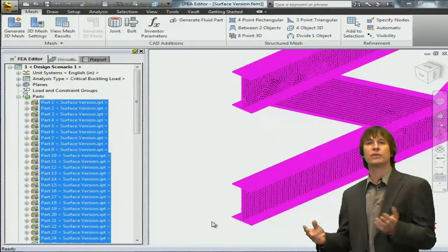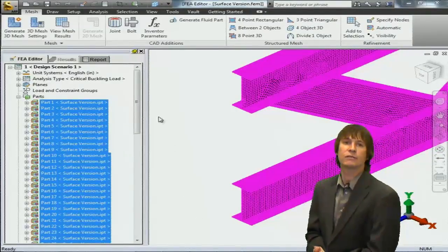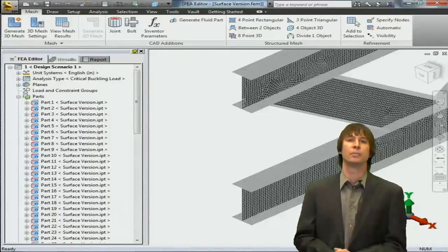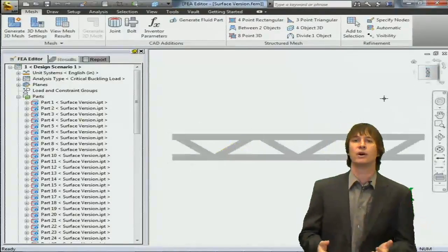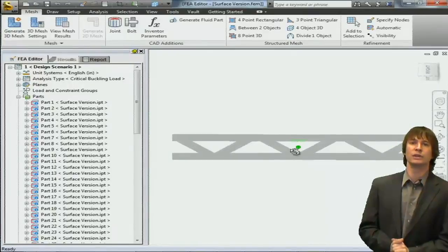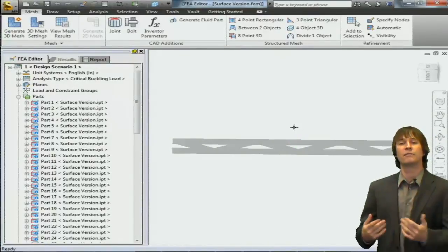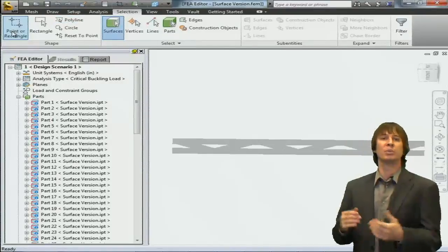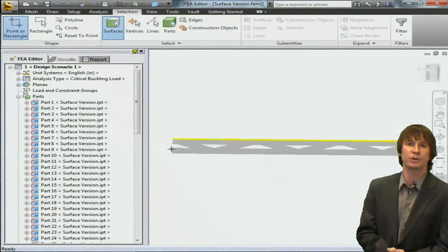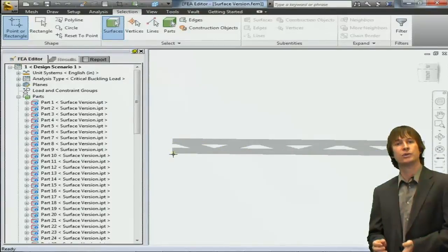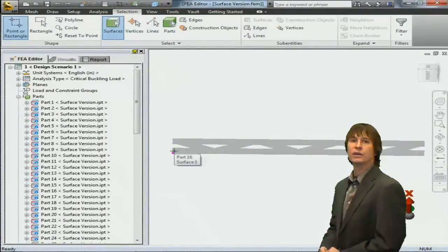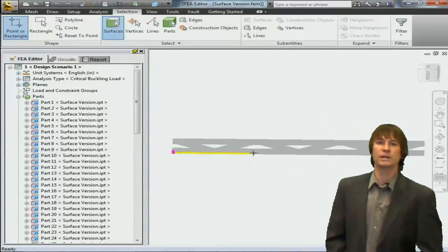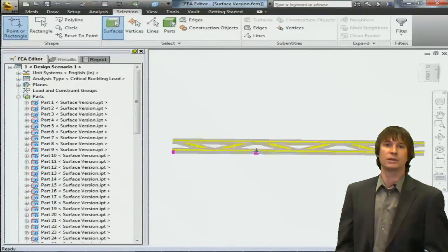So with these defined, all of the red Xs are gone from the model tree, and we have to start applying our loads and boundary conditions. If we spin our model around here, we can then easily go to the bottom and apply fixed boundary conditions where we would have beams holding up this truss structure. So with surface select mode chosen, we can go ahead and click on predefined surfaces that were split inside of Inventor to add our boundary conditions to.